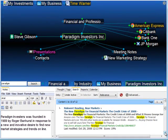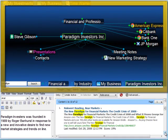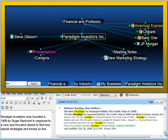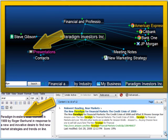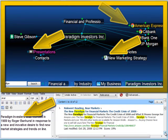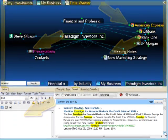This means that the Brain is searching through not only the thought names, it's searching through your thought notes and all of the text-based file attachments, including PDFs, Word documents, Excel, PowerPoint, and so on.